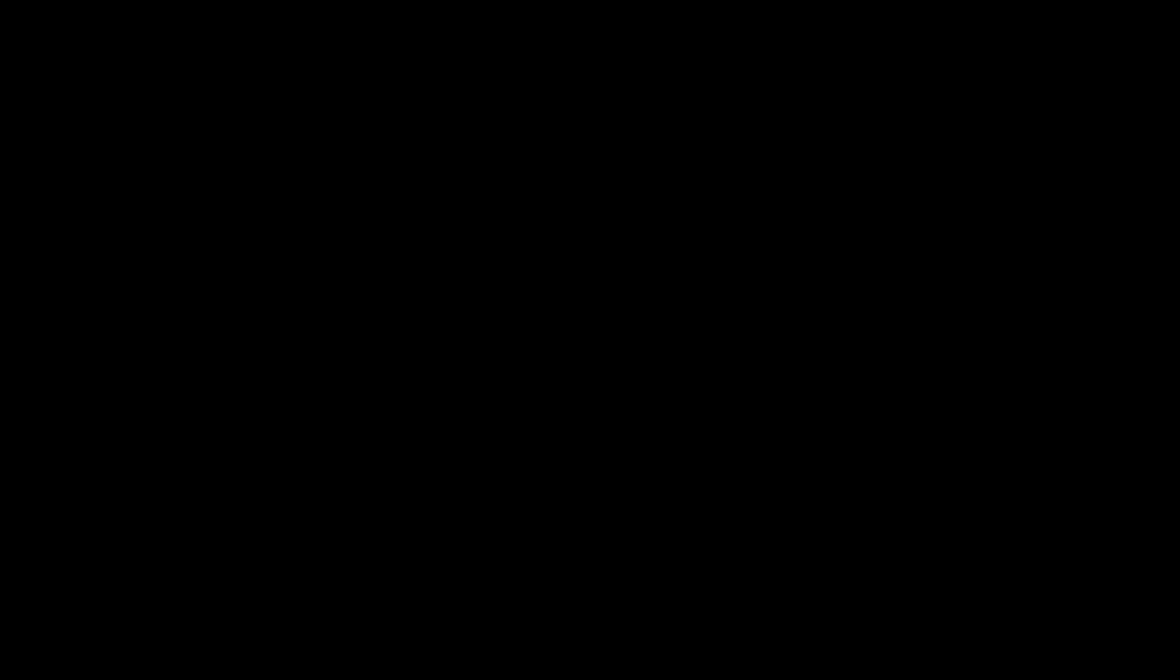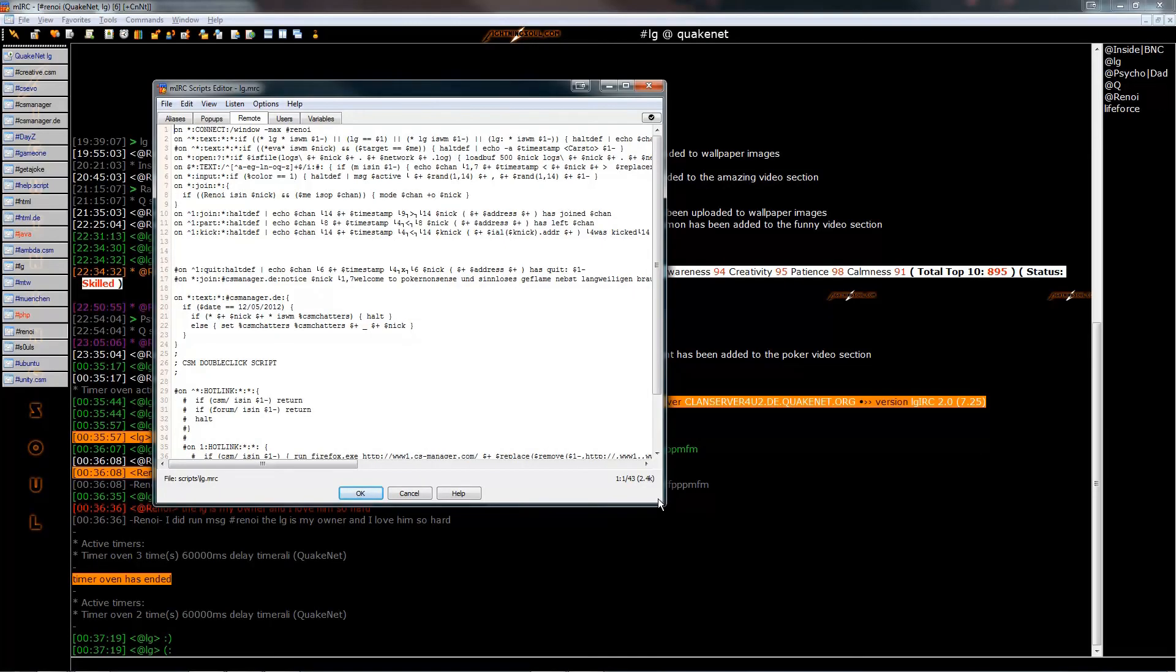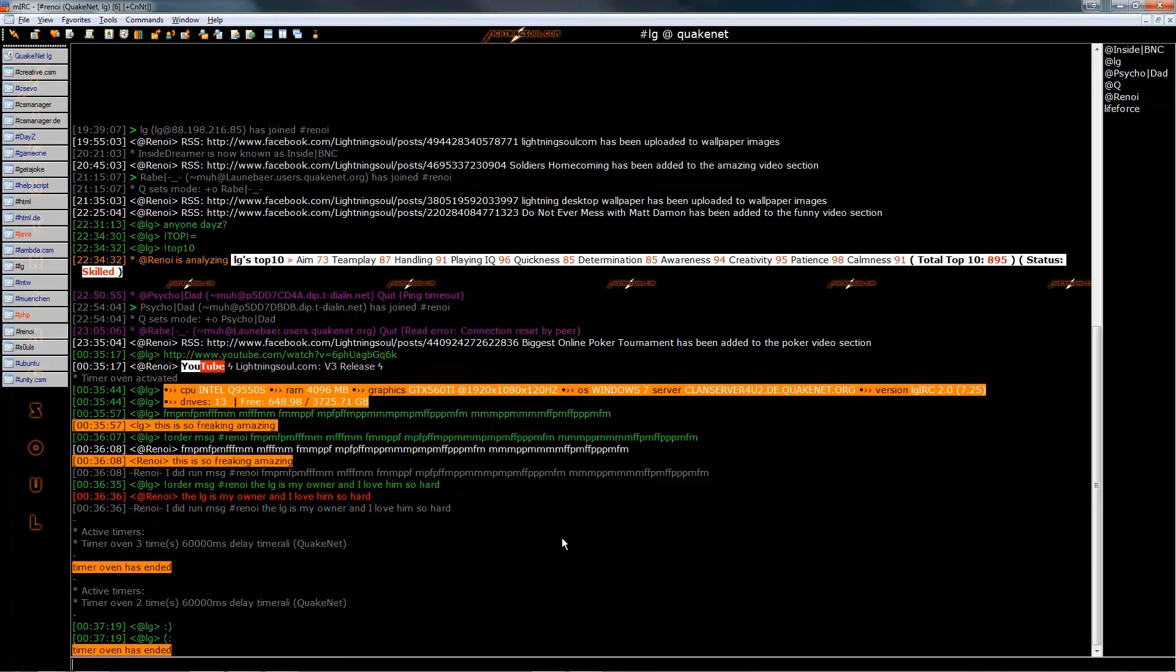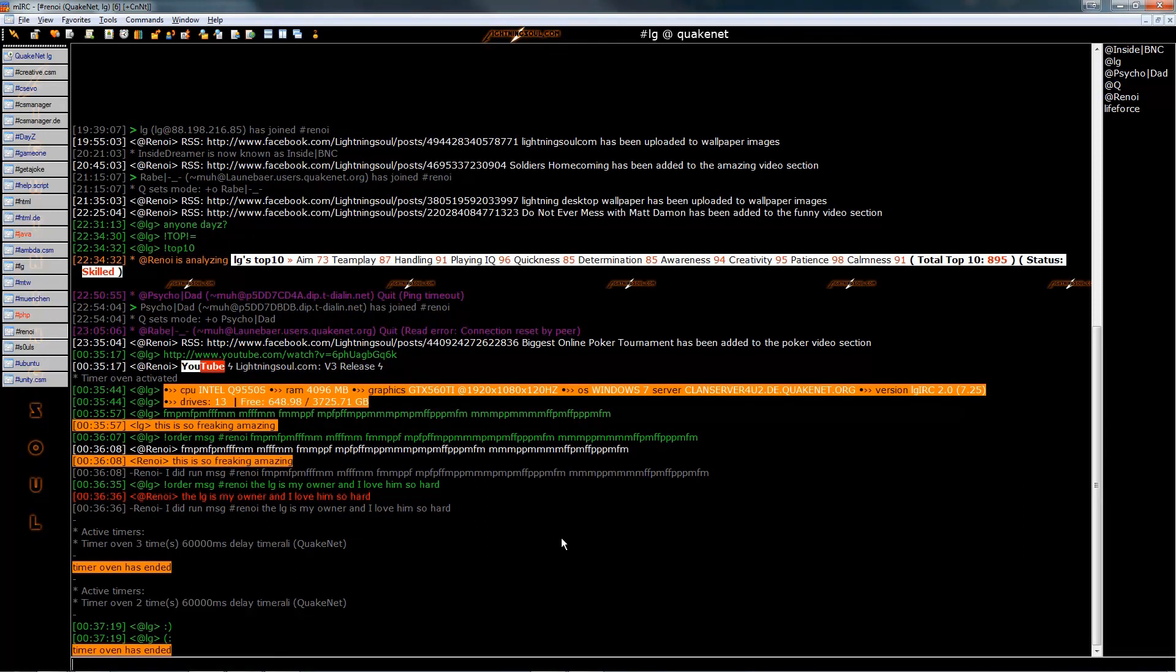Here you see how the script files look. You can set up popups, normal remote files, and aliases of course. I think IRC is way underrated.